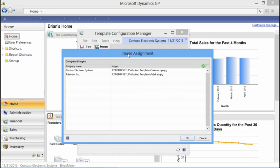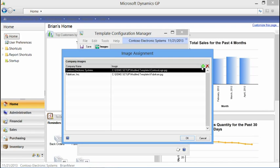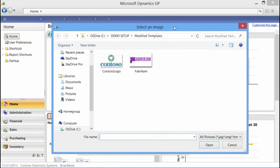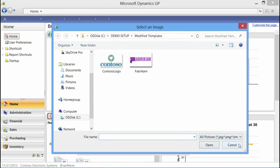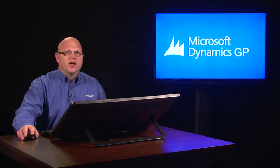Essentially it is a template that lays on top of an existing Report Writer report, allowing you to make changes quickly and easily within a familiar application such as Microsoft Word. To add images or company logos, I select the company I want to add the image for and select the plus button. I'm navigating out into Windows Explorer and can select the image I want to use. I've selected Contoso and could do the same for Fabricam, going through the same process for each company.